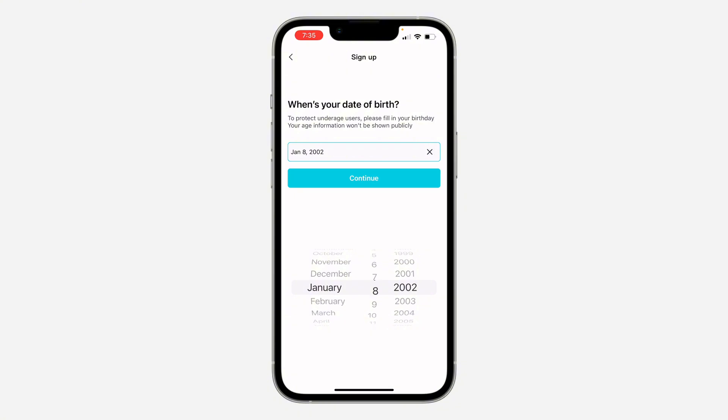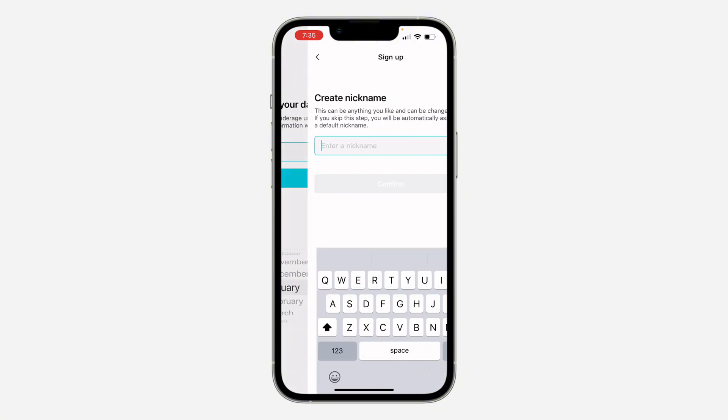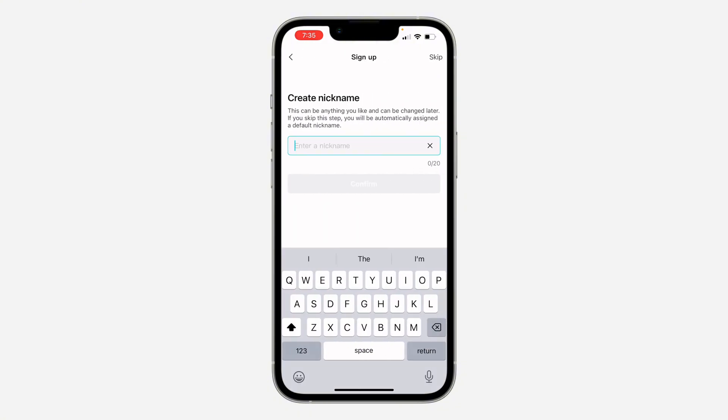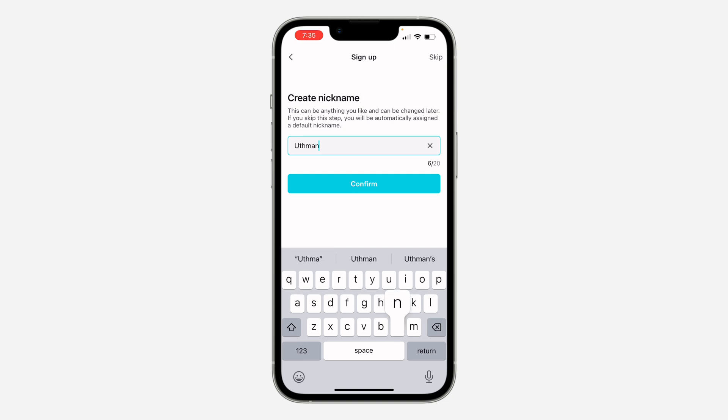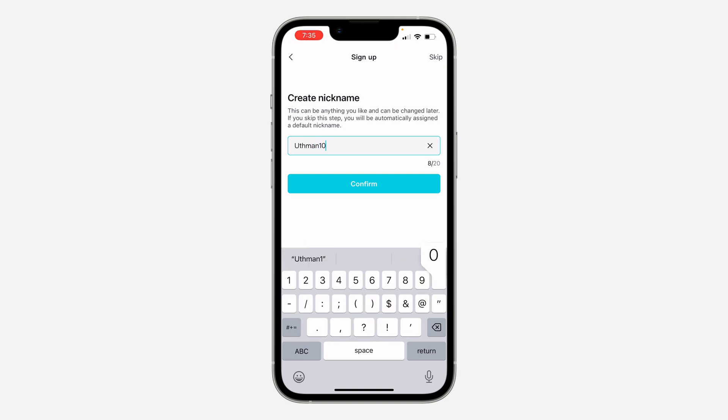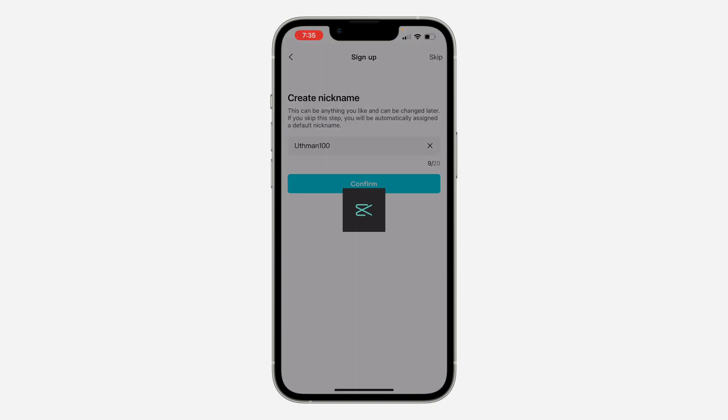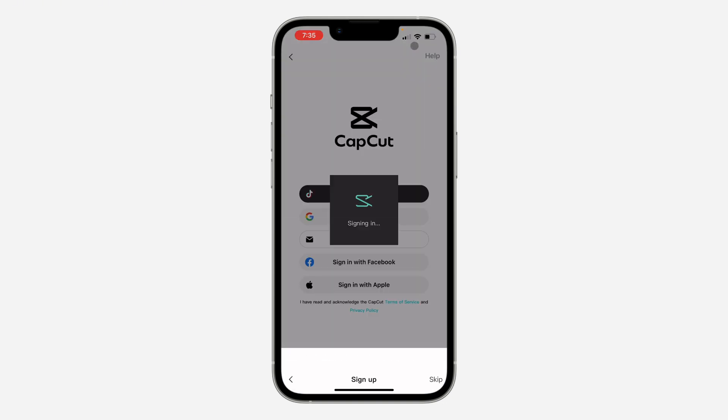Once you choose your birthday, click on Continue and you need to enter a nickname. I'm going to use my name and click on Confirm. That's it. You can also skip it at the top right corner.